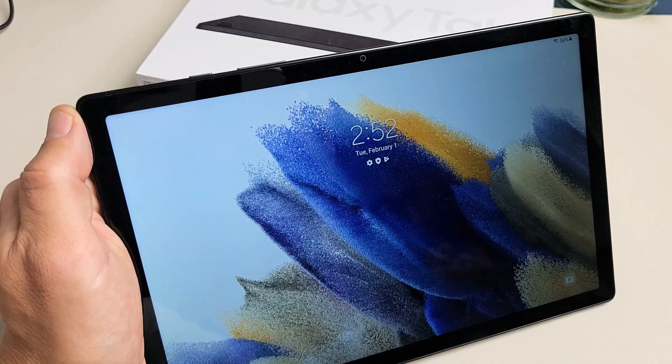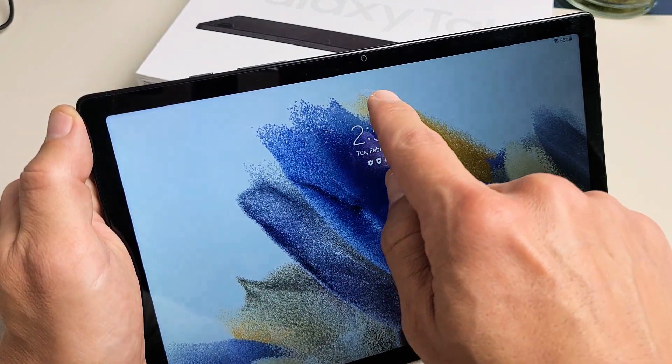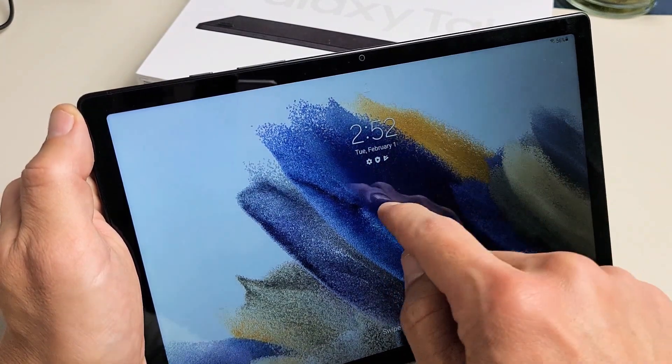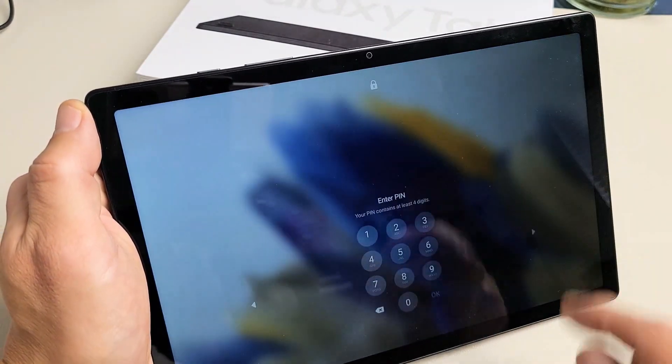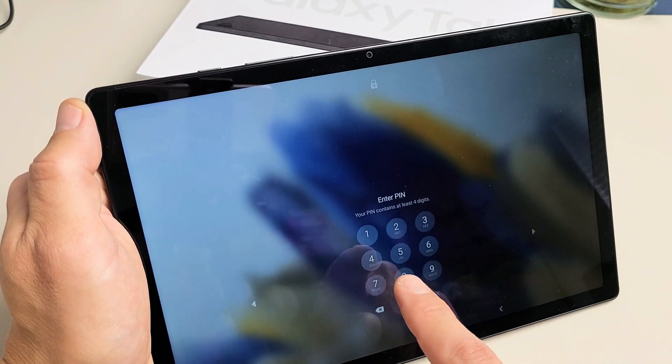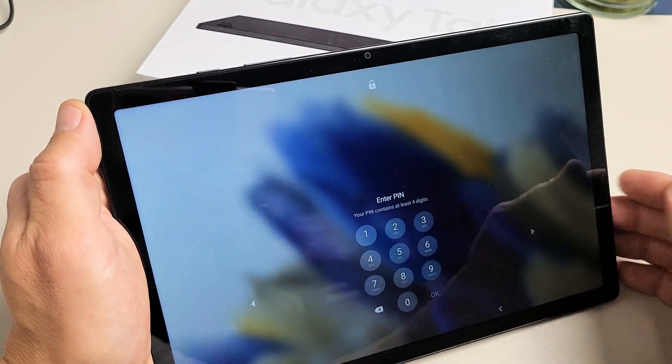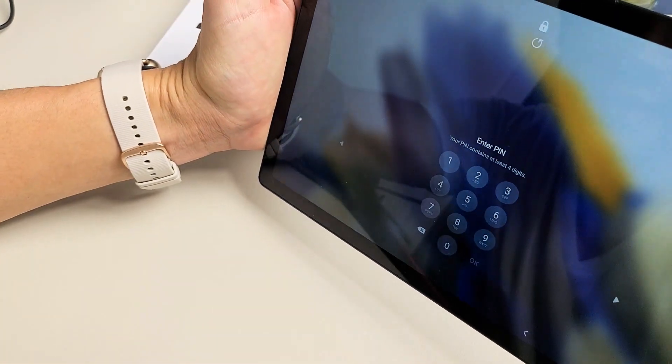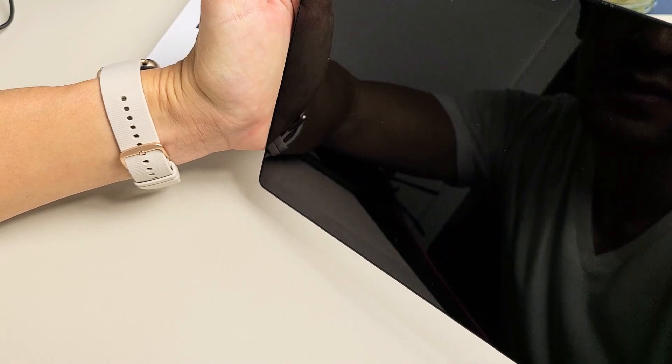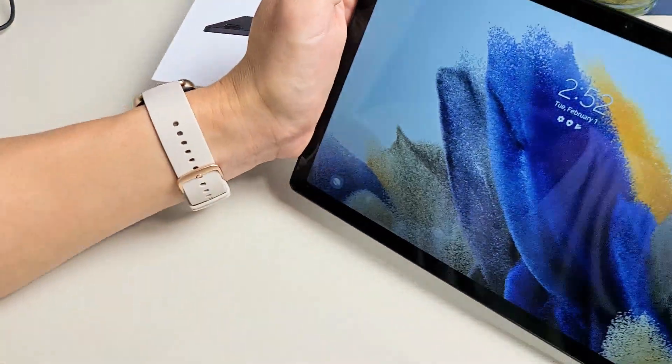Or I can look at it really quick like this. Oh, wasn't fast enough. We'll do that again. It's unlocked right now, so if I swipe up it's unlocked. Give it a few seconds until it locks again.